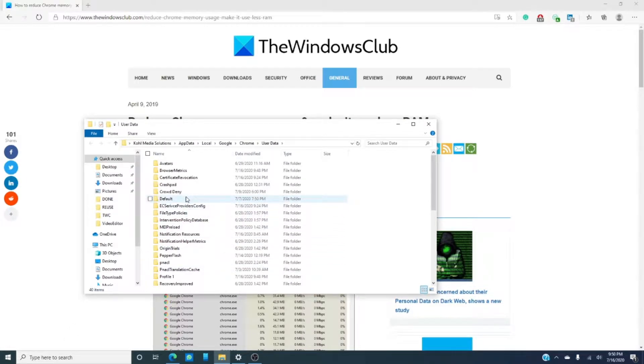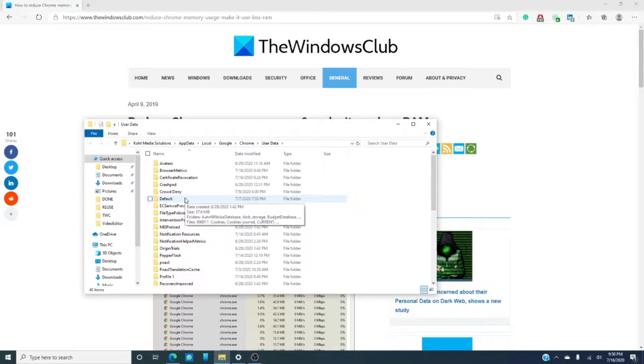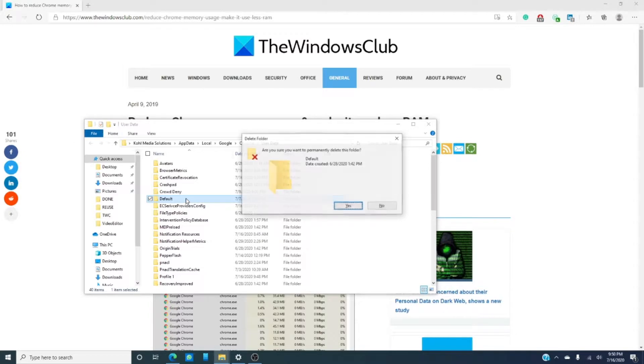Look for the default folder, hit shift and delete, and click yes to confirm.